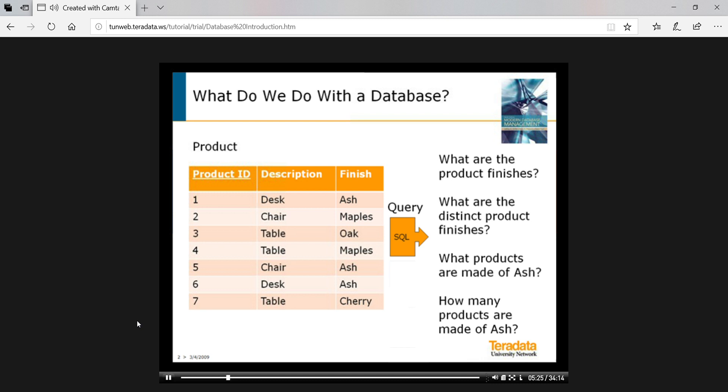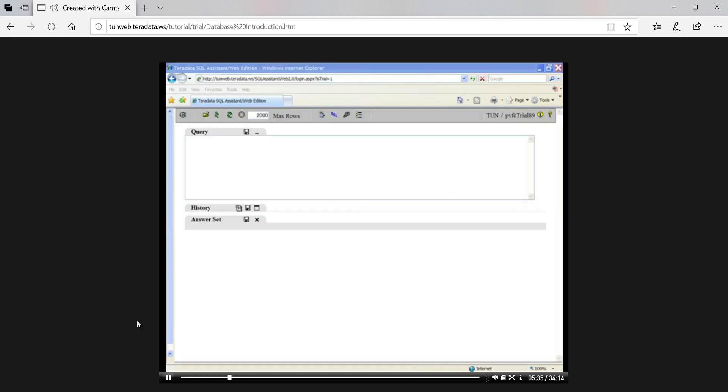Now, let's see how we would do this using software called SQL Assistant from Teradata, a leading supplier of very high performance database software. We are using SQL Assistant Web Edition from Teradata as the environment for entering SQL commands. I'll tell you later how you, too, can use SQL Assistant. For now, I've simplified the SQL Assistant screen so we can concentrate just on the SQL commands we enter and the results.